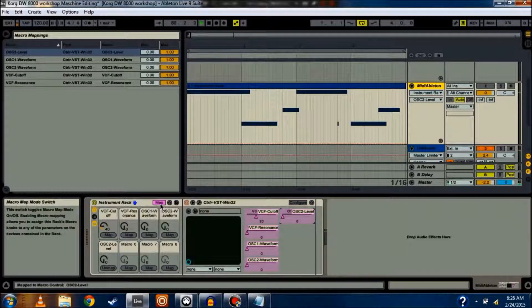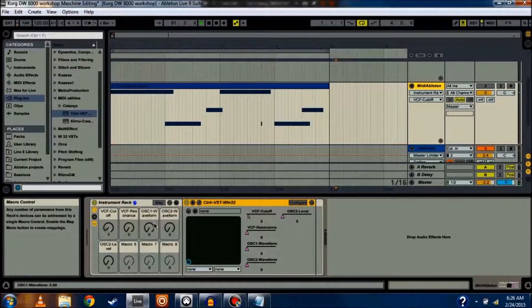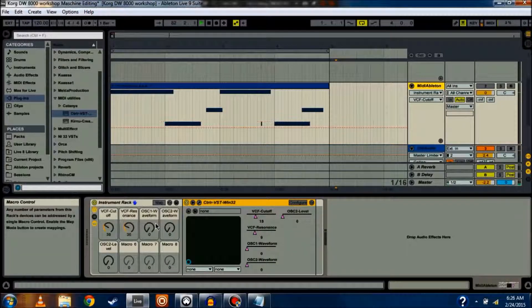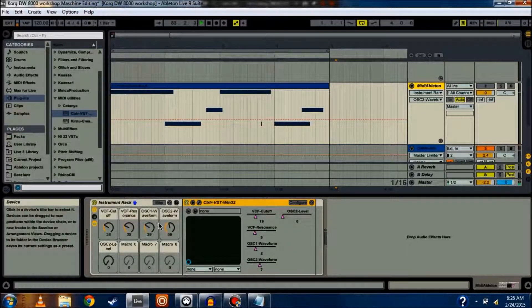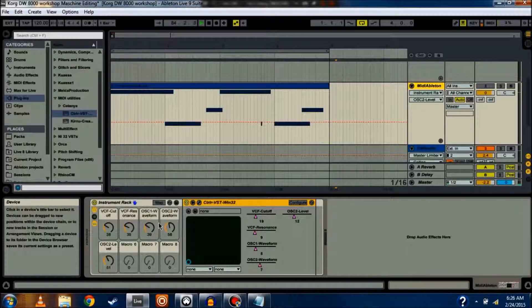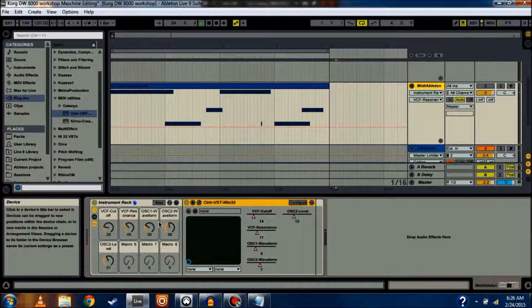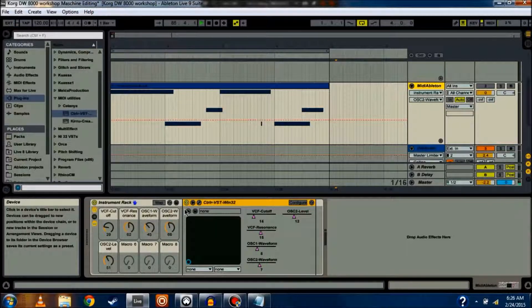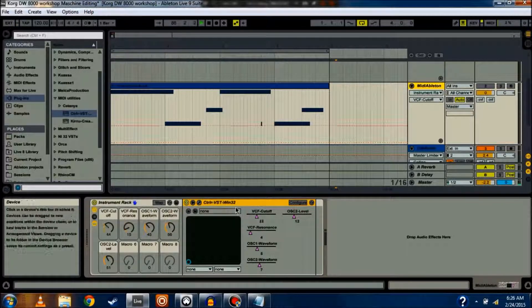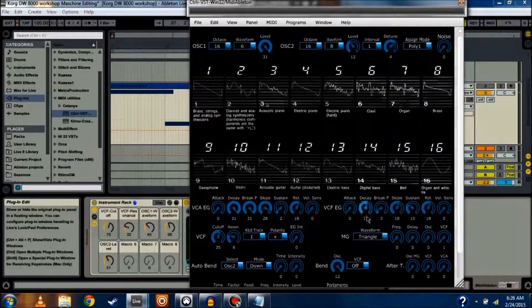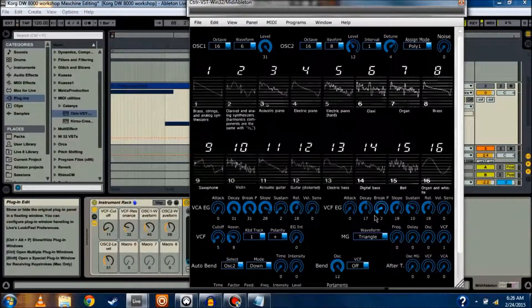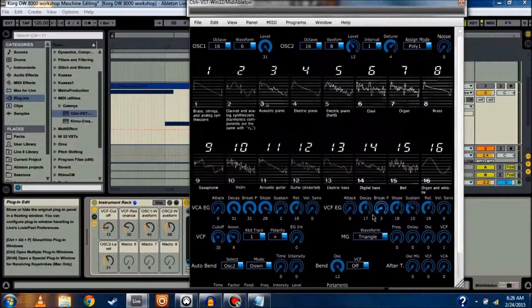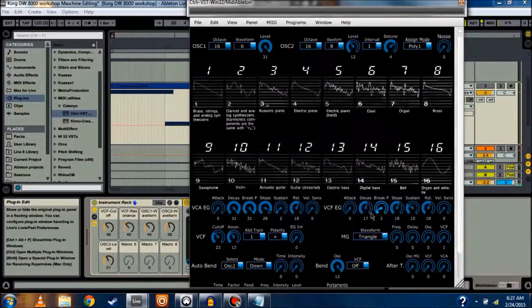Once I'm done, I click Map again, and now I can use my knobs, my macro knobs, which are being controlled by my Akai APC40. I can use those to control all the parameters inside the synthesizer. You can see that it's actually controlling it live on the controller panel as well.